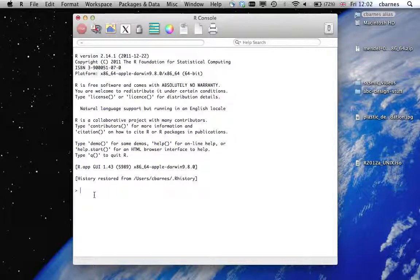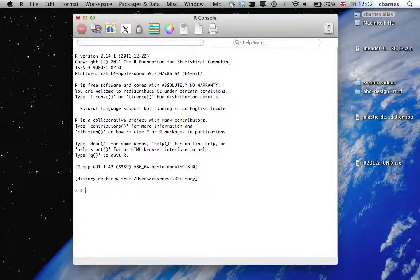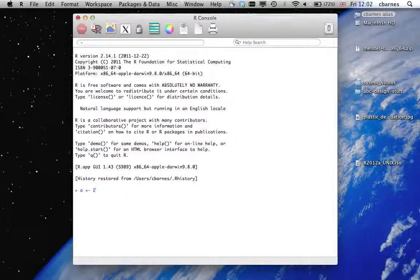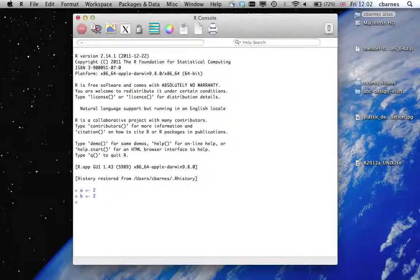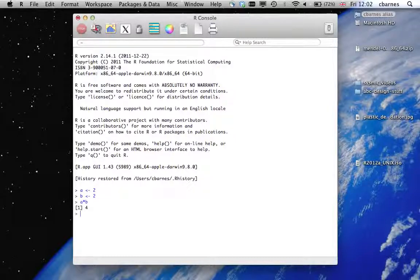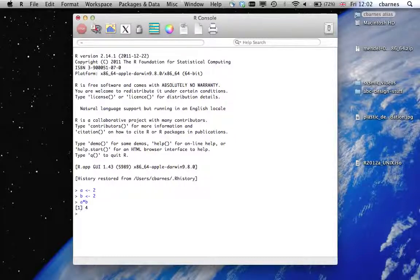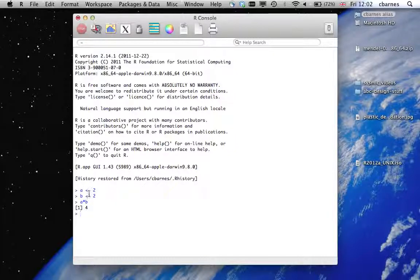So we can do simple arithmetic. For example, let's do 2 times 2 and this prints the answer 4. So you can see actually first of all we use this assignment operator instead of an equals which we use in MATLAB for example.